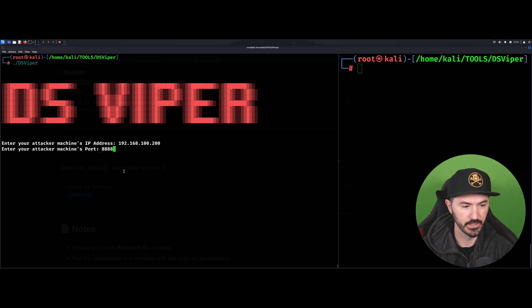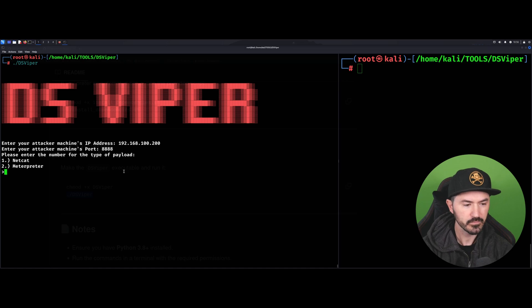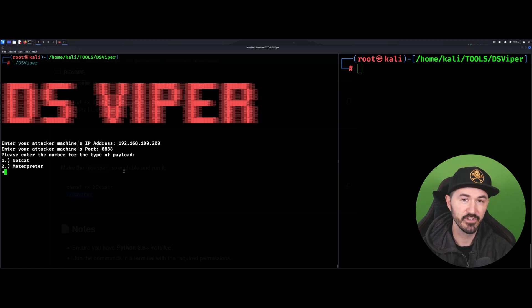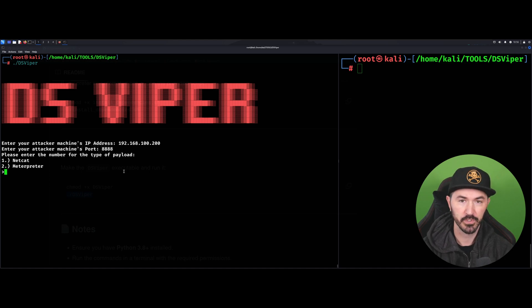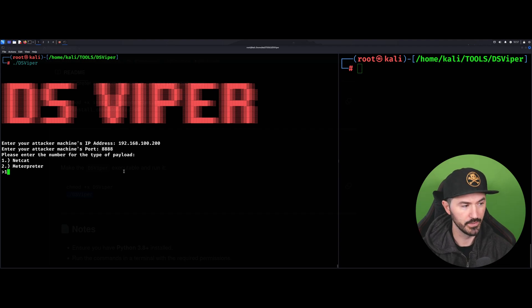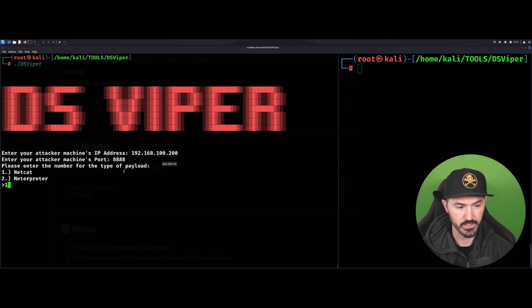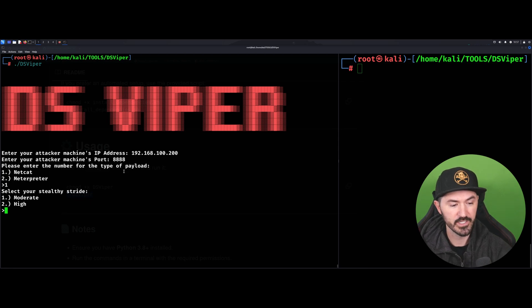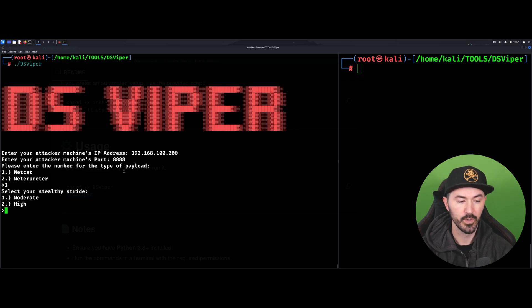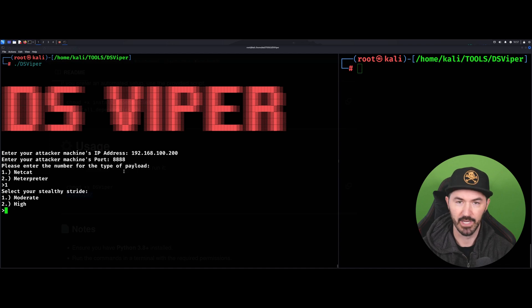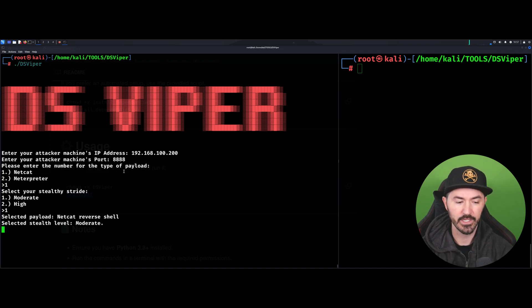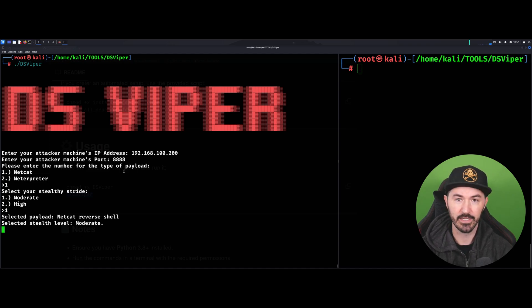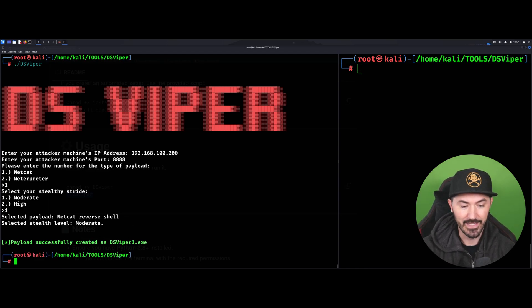Here we have two choices for the payload. In this video I'm going to do the netcat - maybe I'll make another one on Meterpreter, but I'm just going to do netcat today so you can see how it works. I want to do number one. We have stealthy, moderate, or high - I'm just going to do moderate for now. Let's just do one. Now this is going to go ahead and do its thing and create the payload.